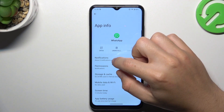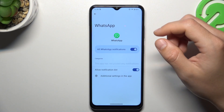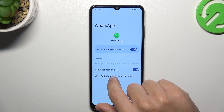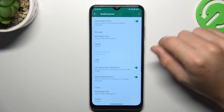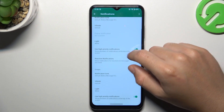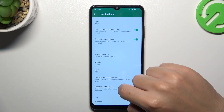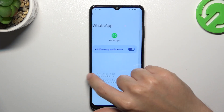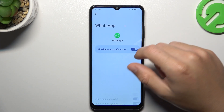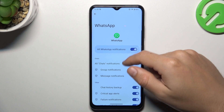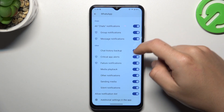After that, go back to the notifications and choose additional settings in the app. Turn on the high-priority notifications in this place and here. Look that you have activated all of these switchers.